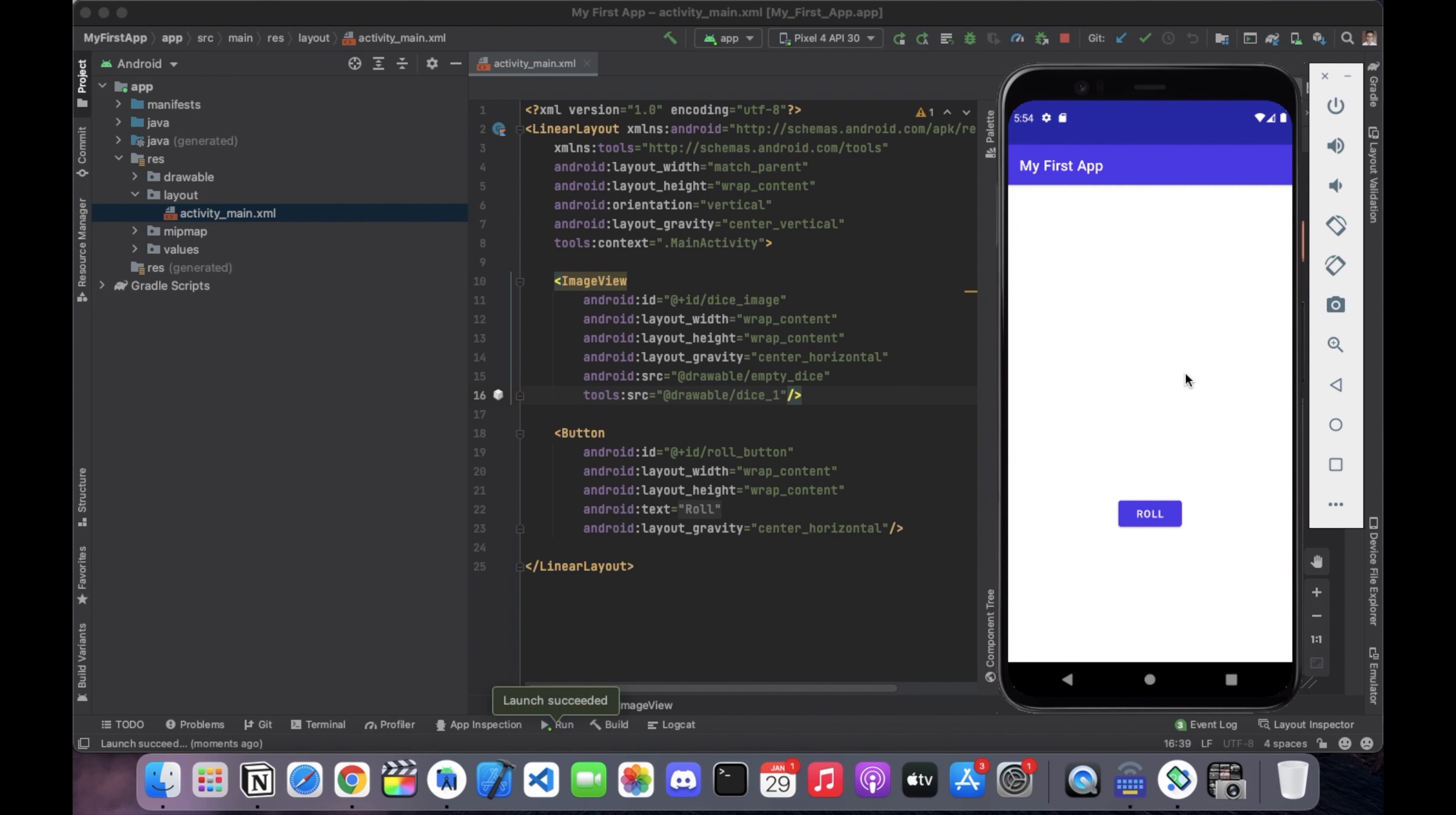Hi everyone, in the last video we made the app visually much more like a real dice roller by adding dice images and swapping them according to different results. And in this video, we will add a default empty image to the app which will show no image at all until the dice is rolled for the first time. So let's start.